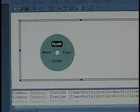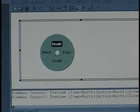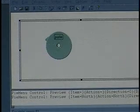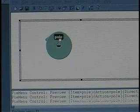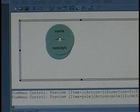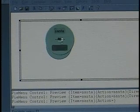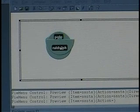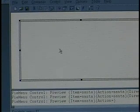When I click, I get the North, South, East, West, but North has a circle around it, and pop up an item, a one-item menu, pole, and then there's Santa and Rudolph. So it makes it very easy to input a tree of menus.